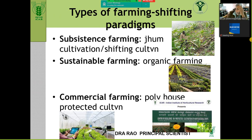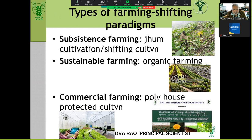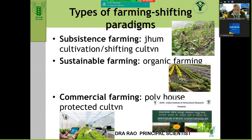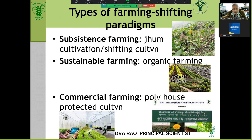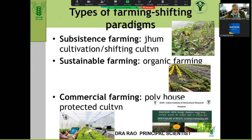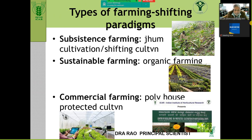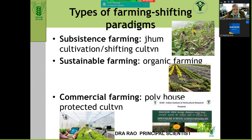There are three types of farming. One is subsistence farming — for example, jhum cultivation or shifting cultivation where the farmer aims only at subsistence. He takes hill land or tribal land, does minimal cultivation on less fertile soil, puts no fertilizers, and lives hand to mouth. That is subsistence farming.